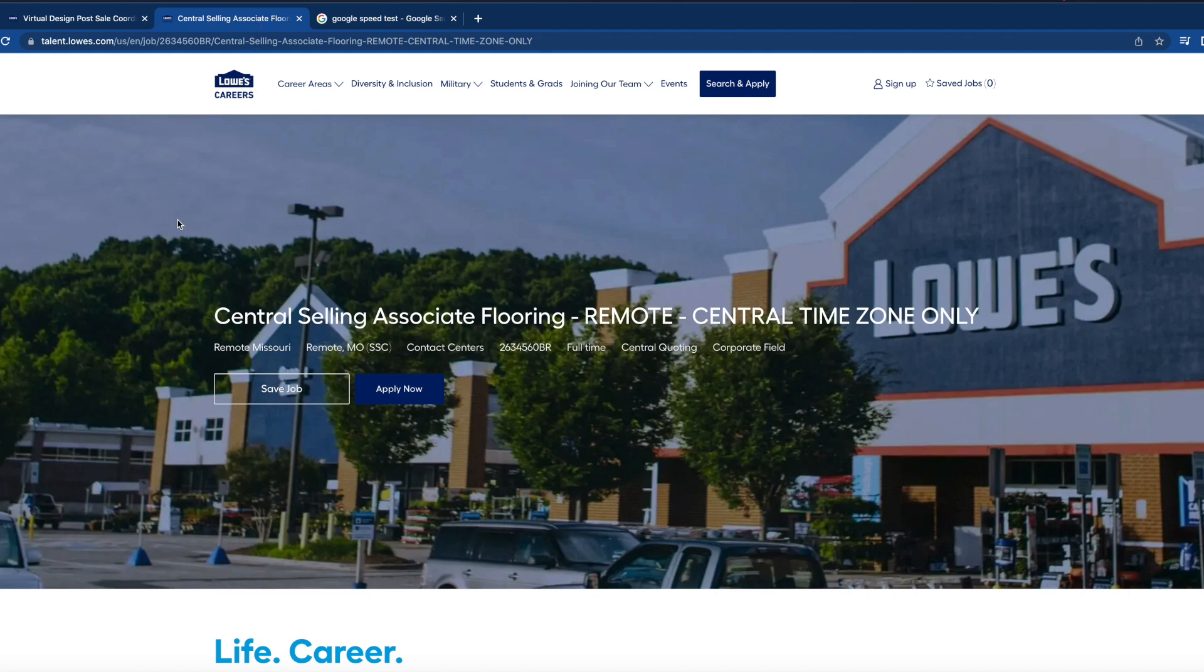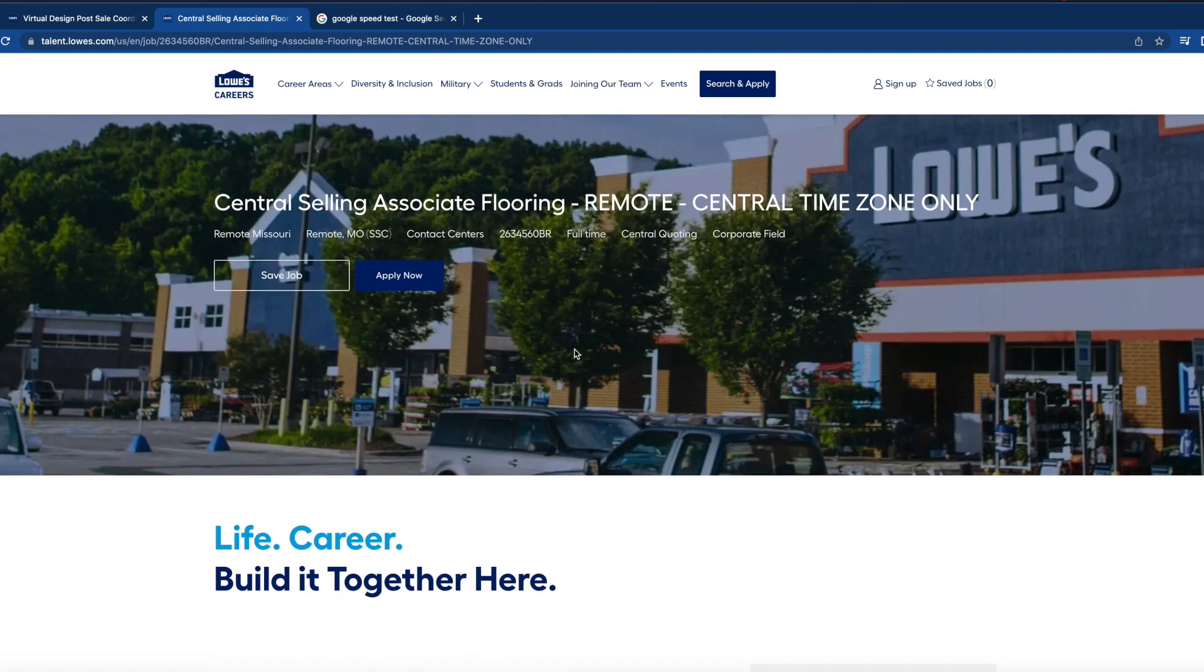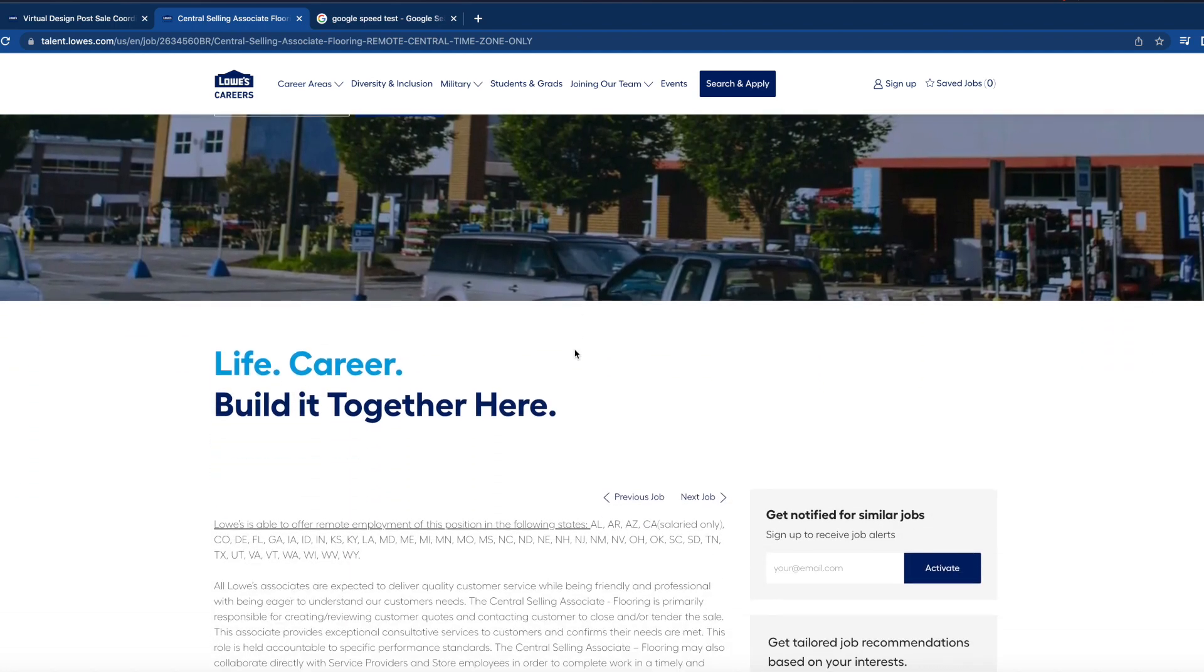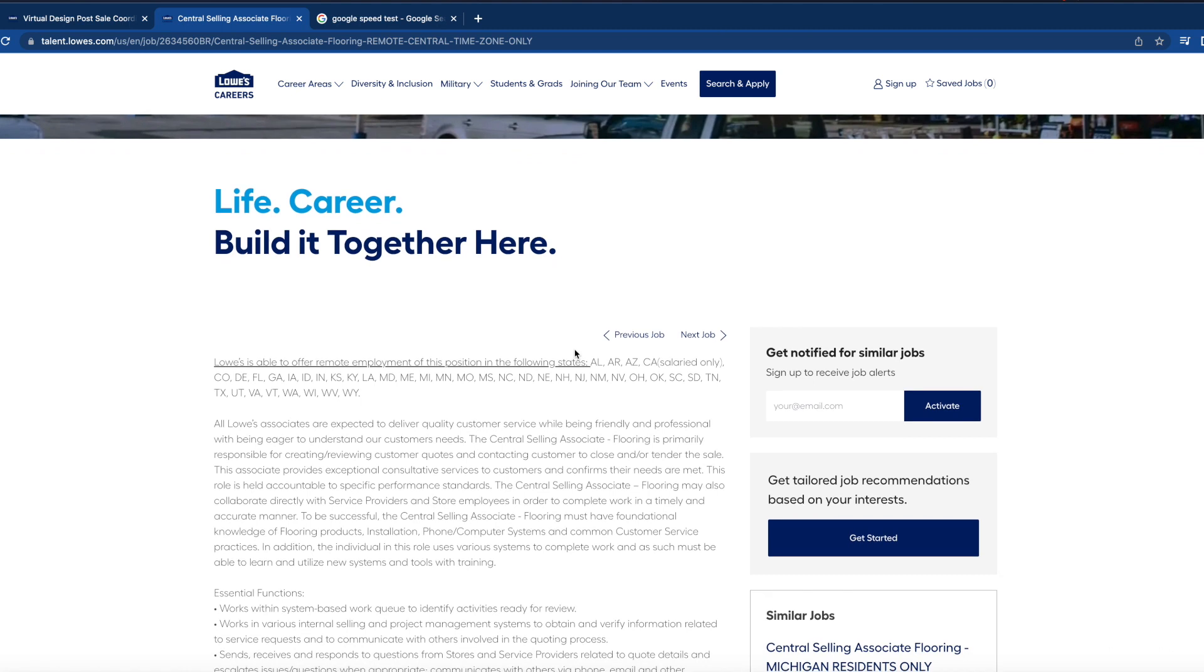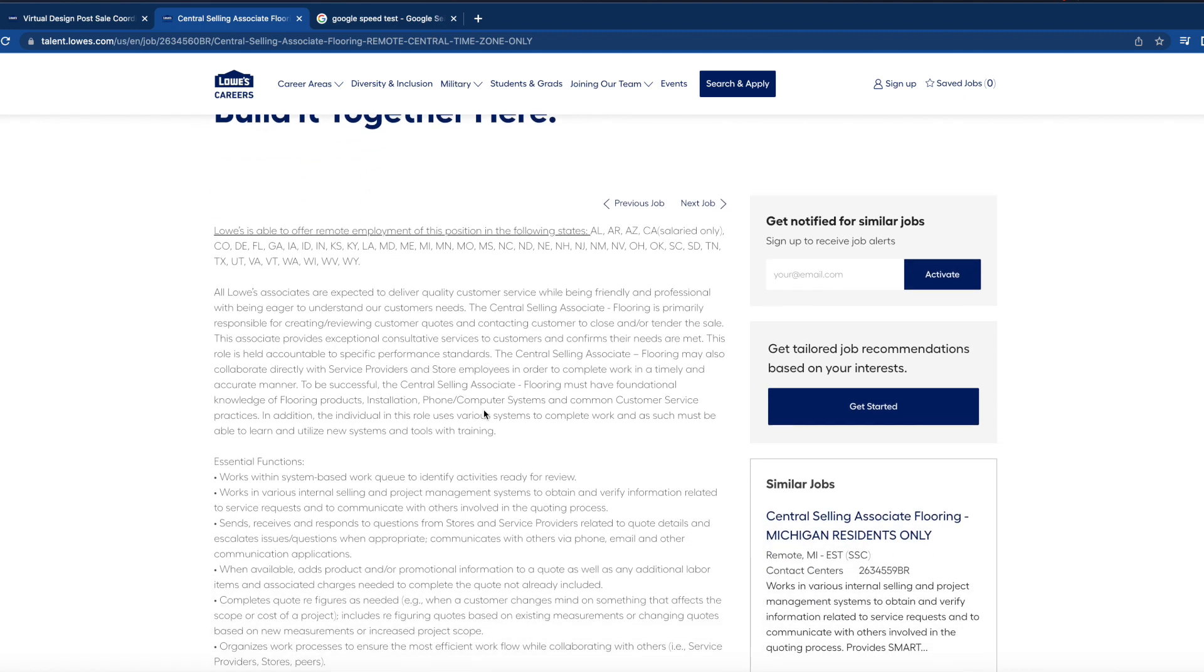The next position is a central selling associate flooring. They are looking for someone to work in a Central Time zone only. However, they are looking to hire within these states, but you will have to work solely on Central Standard Time.